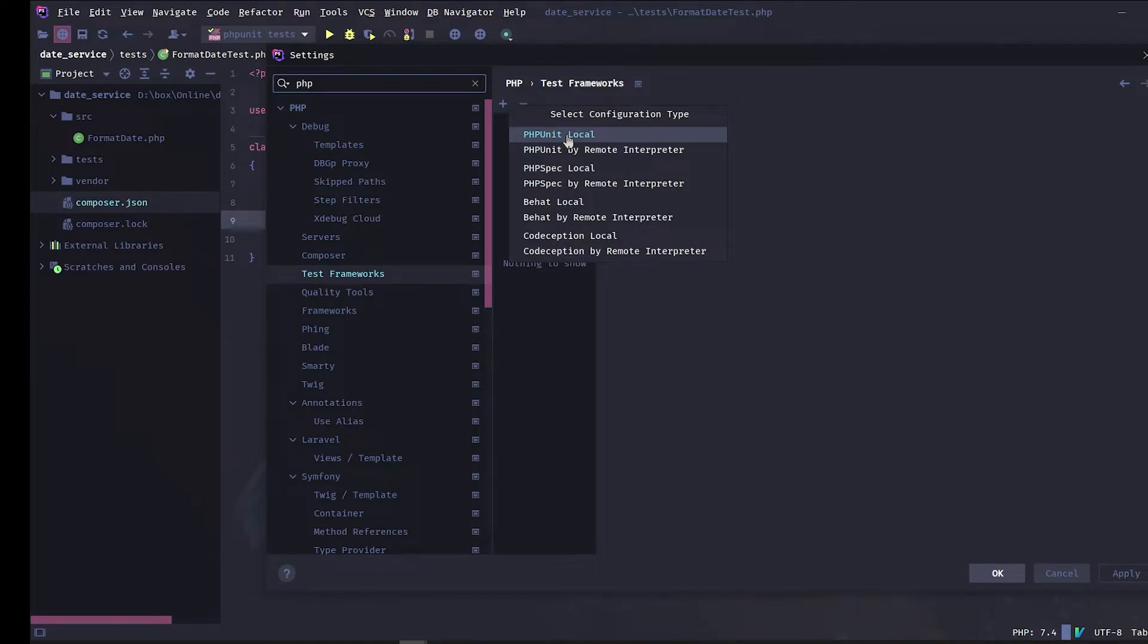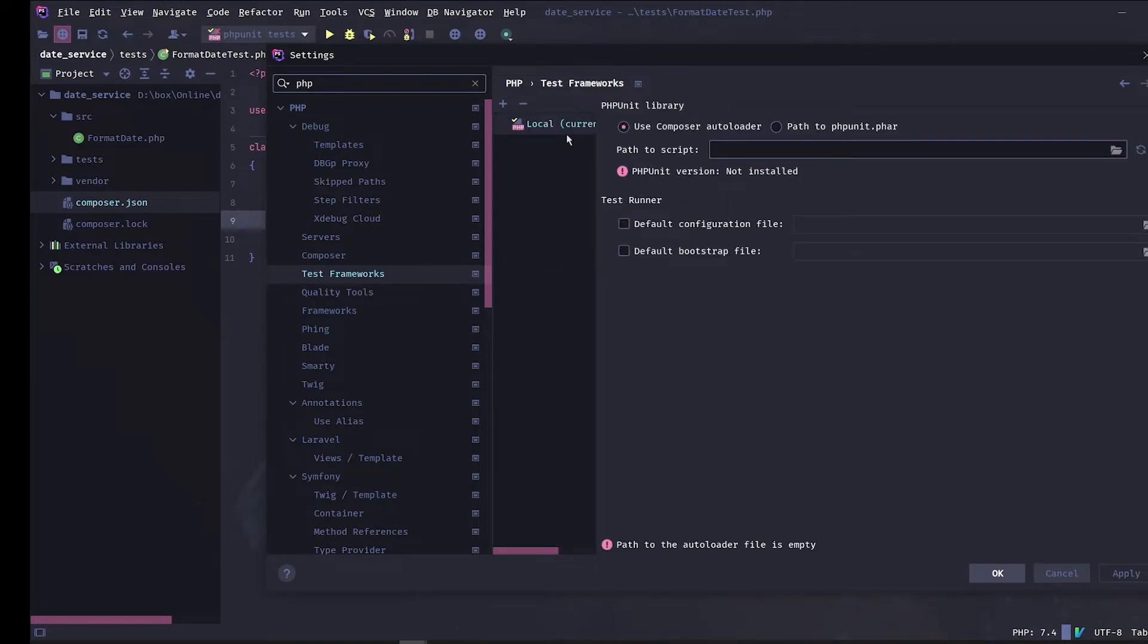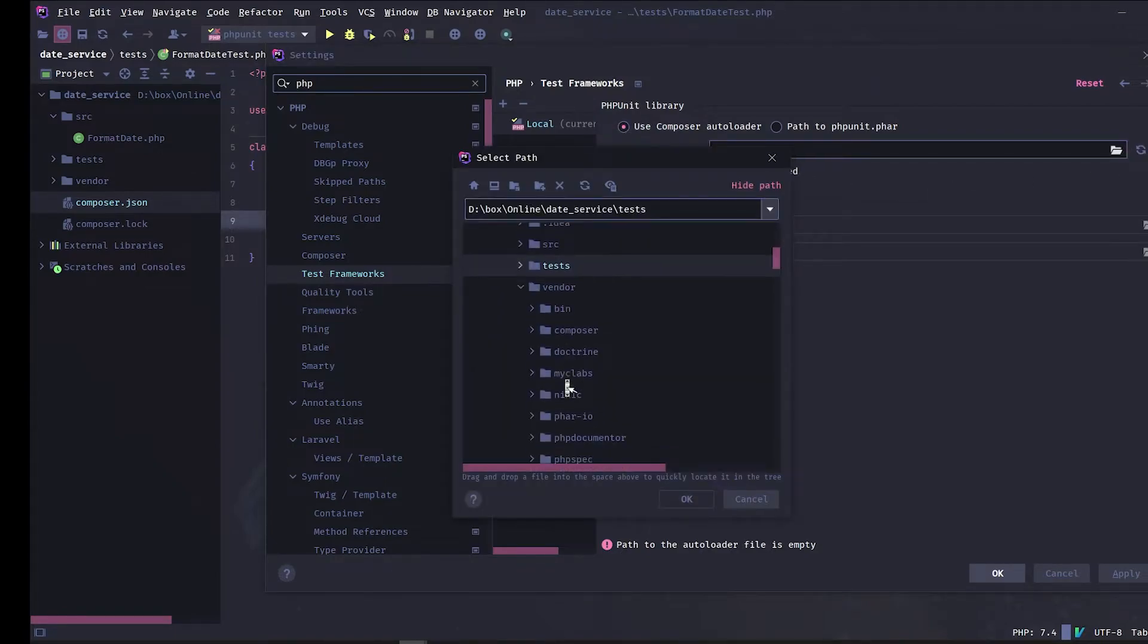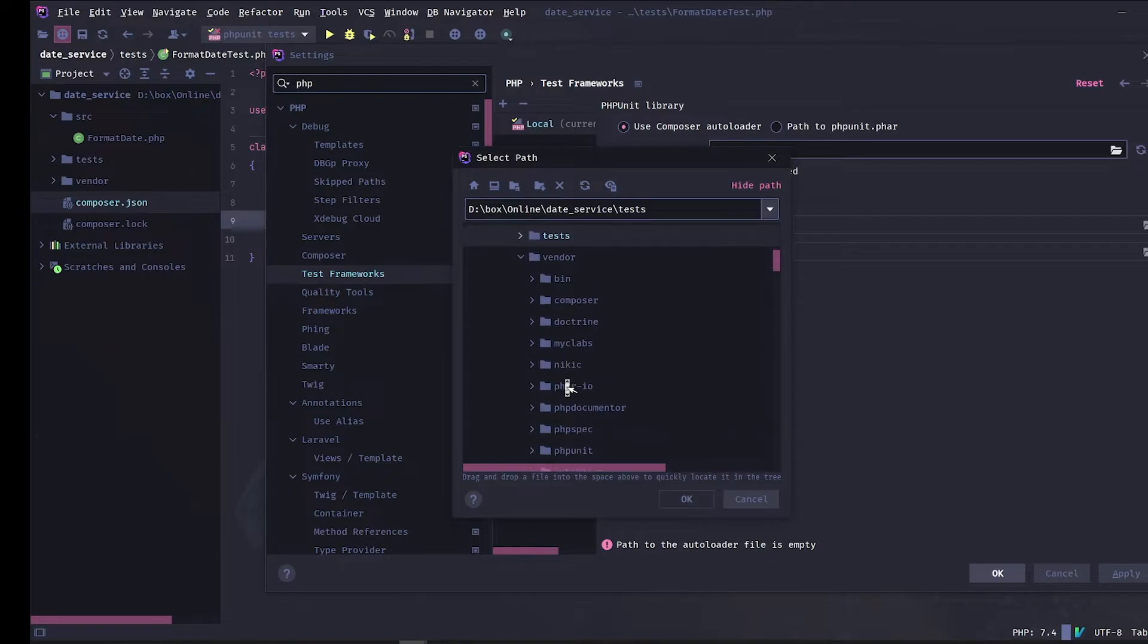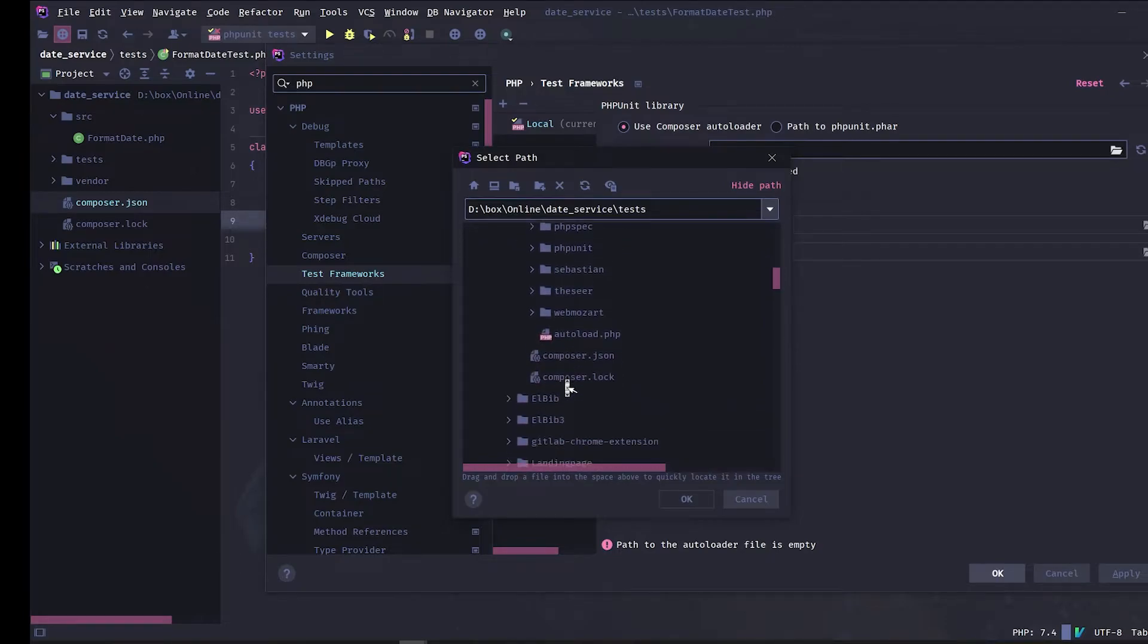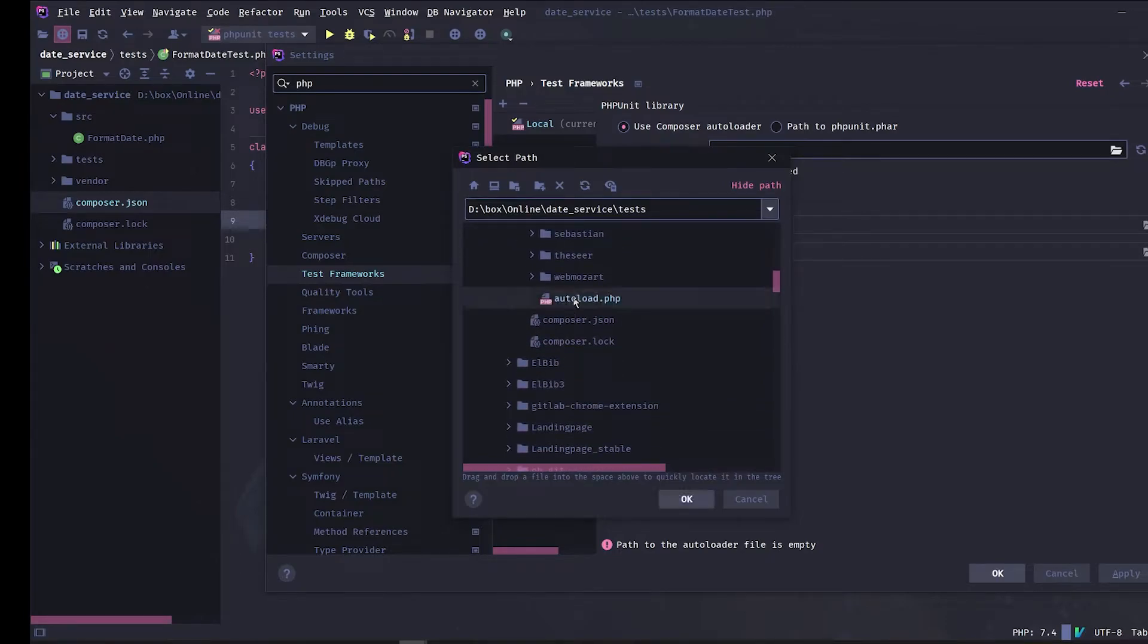A local phpUnit. Make sure that use composer autoloader is selected and in the path to script, select the composer autoload file that is normally found in the vendor directory.